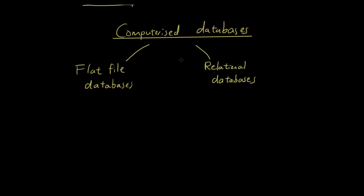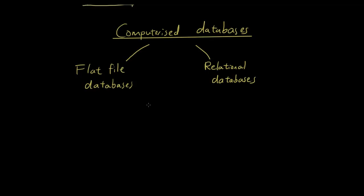Now it's sort of hard for us to explain what relational databases are without talking about flat file databases. But basically I'm just going to talk about what a flat file database is, and I'll talk about what's wrong with it, and then I'll talk about how we could use ORM to turn a flat file database into a relational database, an optimized one.